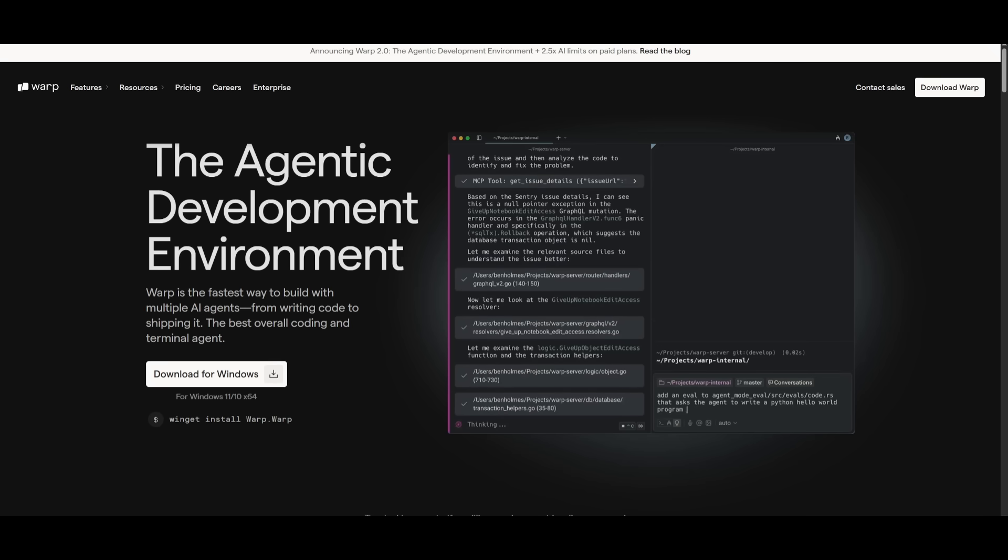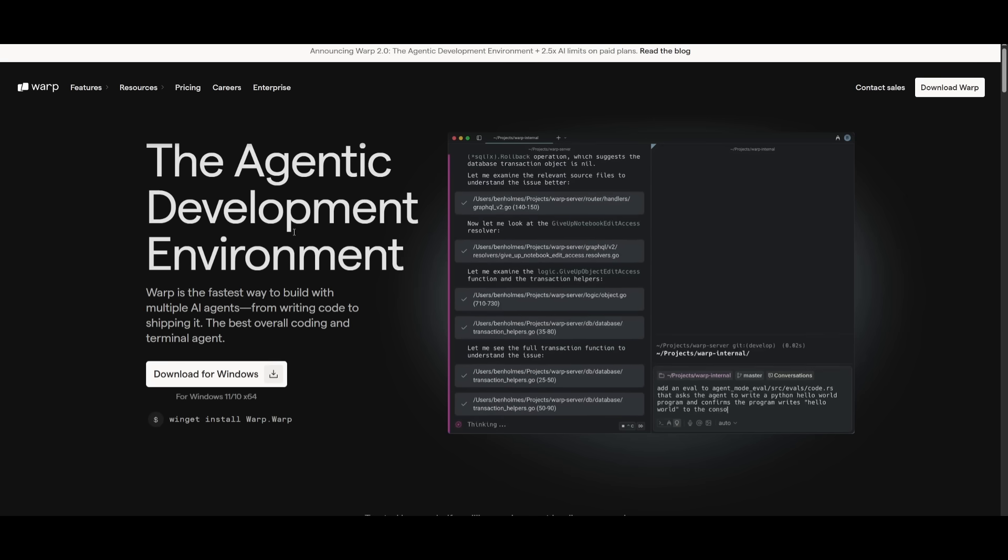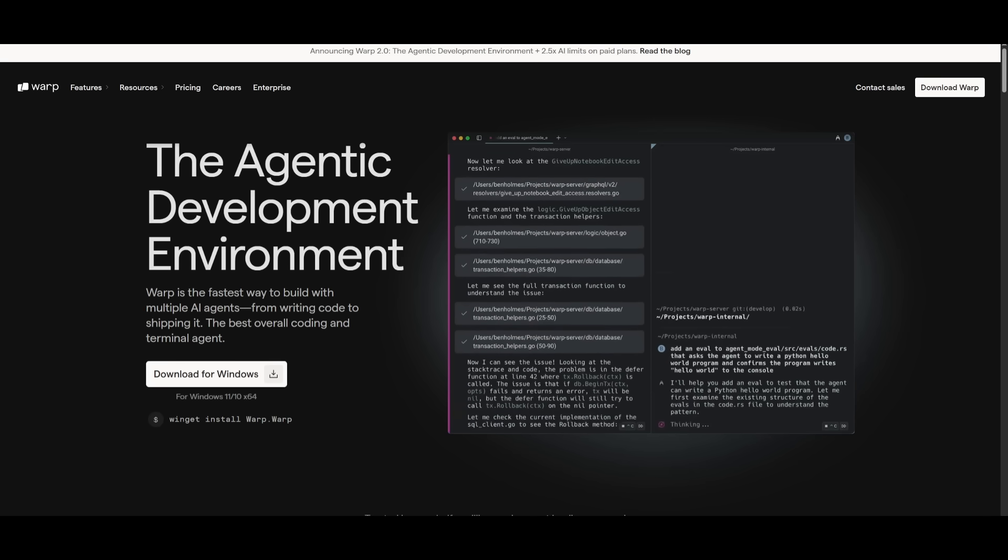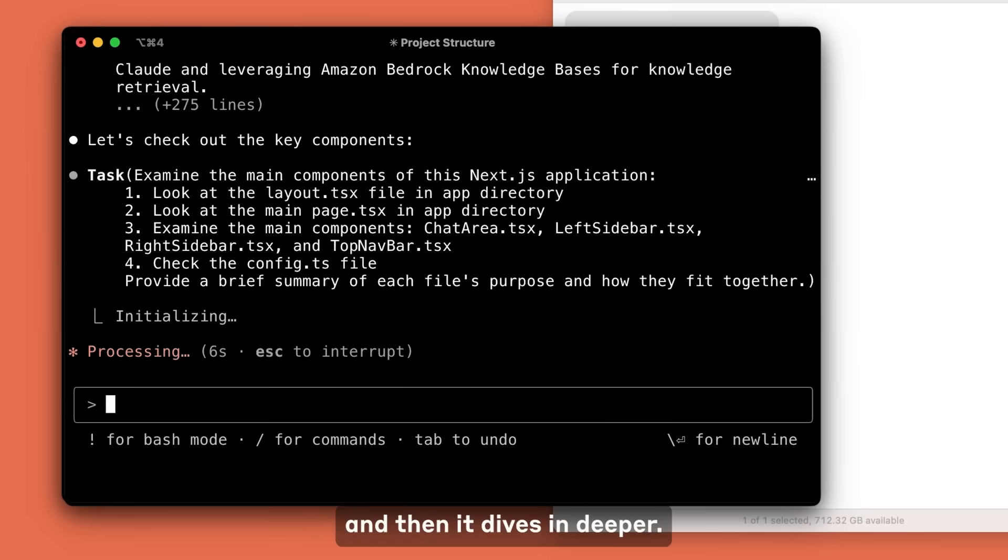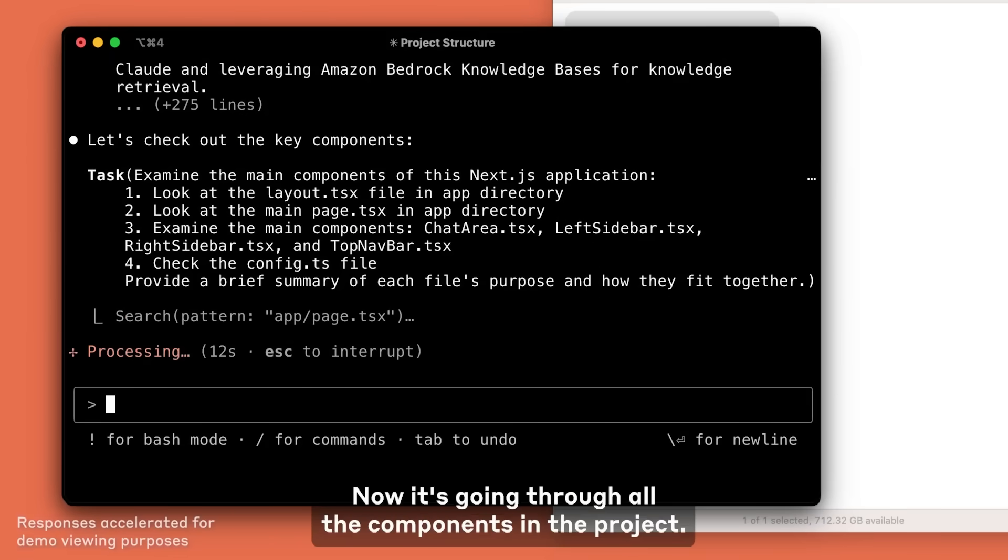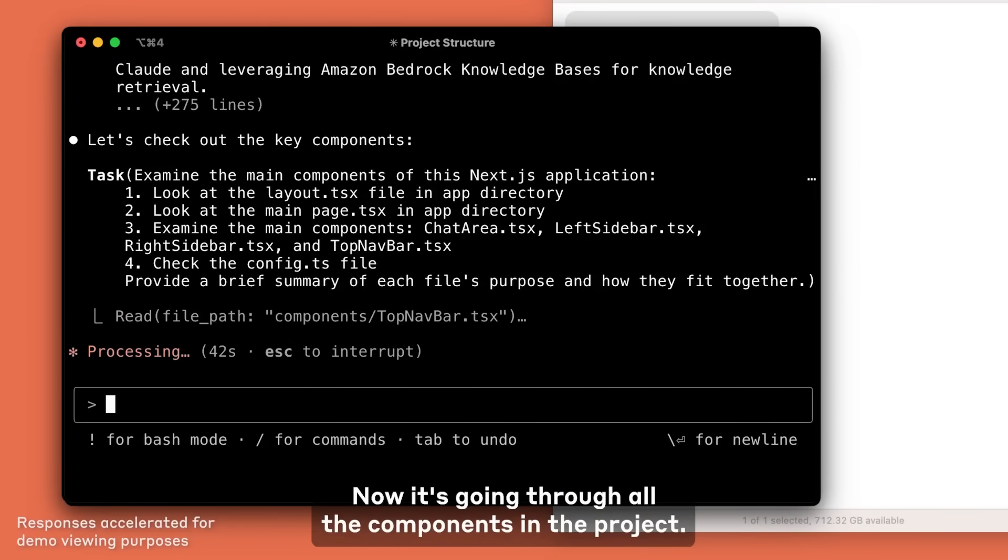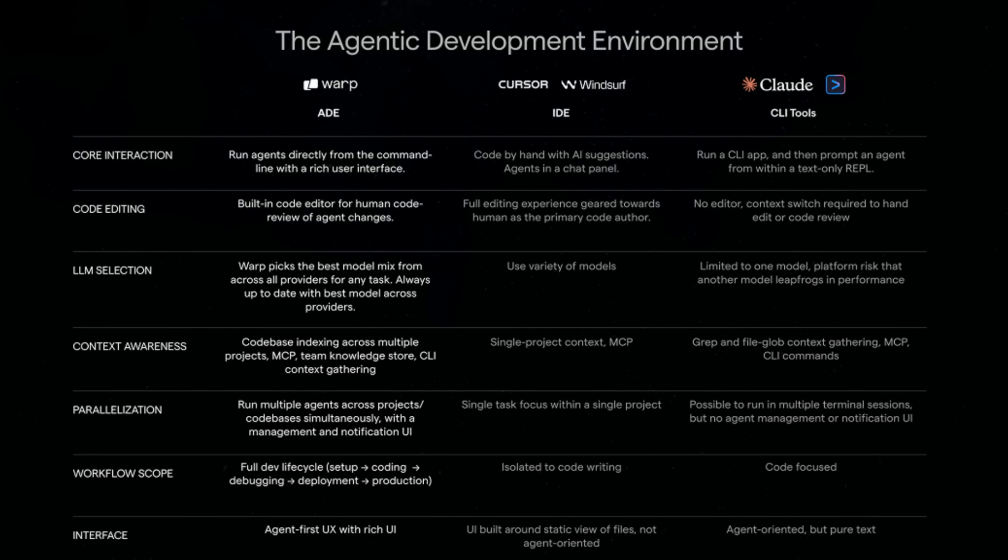You may be wondering what makes Warp so different and better than Cursor or something like CloudCode. Well, the thing is with most AI coding tools, they're either an IDE like Cursor or live in a terminal like CloudCode. But Warp introduces something new: this agentic development environment.